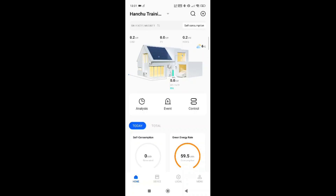When we first log in with an inverter and battery setup, we see a house. This house shows you all the energy, where it's coming from, how your system is performing, and it will also show your environment.